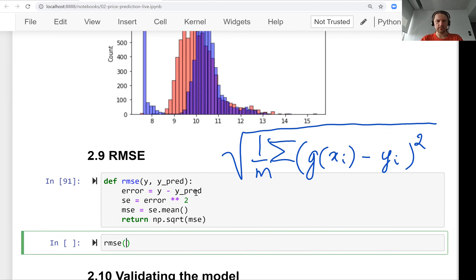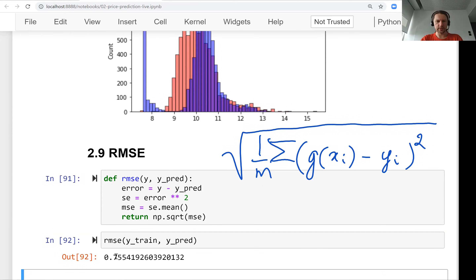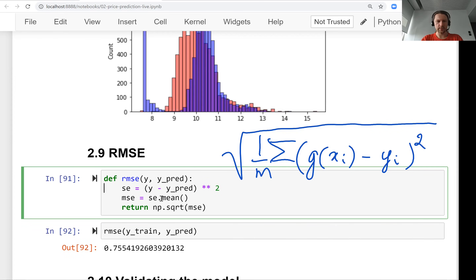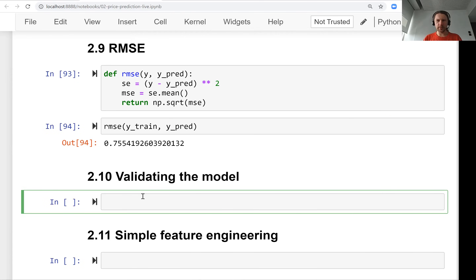Now let's use it. We already have some predictions and we can use this function for evaluating their quality. We can also simplify the formula slightly by squaring the differences directly without a separate error variable — this looks a bit nicer. So we've implemented the root mean squared error and we'll use it on our validation set in the next lesson.